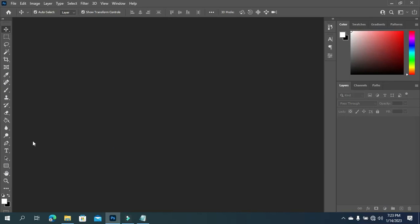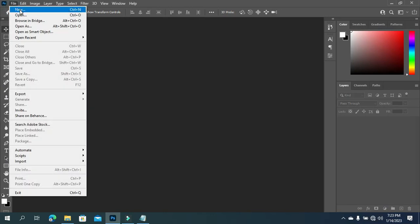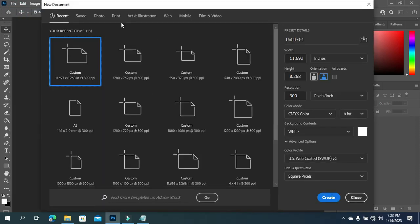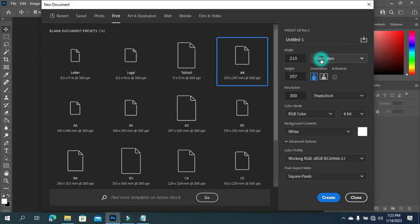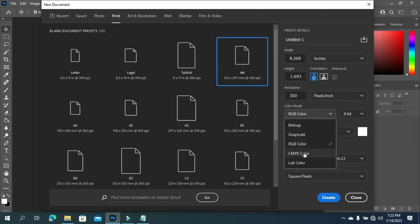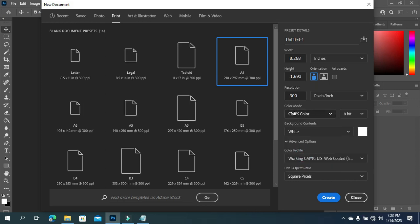So without further ado, let's get started. This is my Photoshop. I'm going to go to File, then select New, then I'm going to select Print and choose A4 paper size. I will change it to inches. My color mode I'm going to leave at CMYK - that is for printing. So if you are designing something that will be printed, make sure you select CMYK color before you start designing.